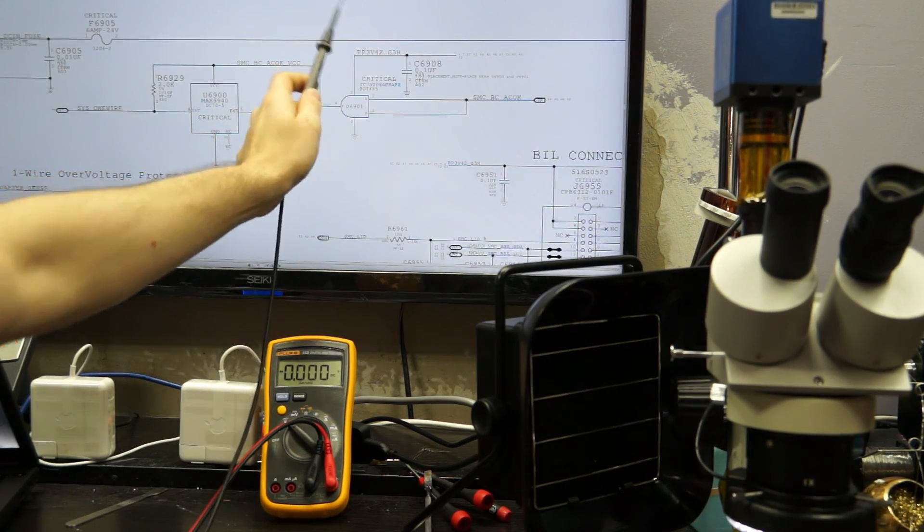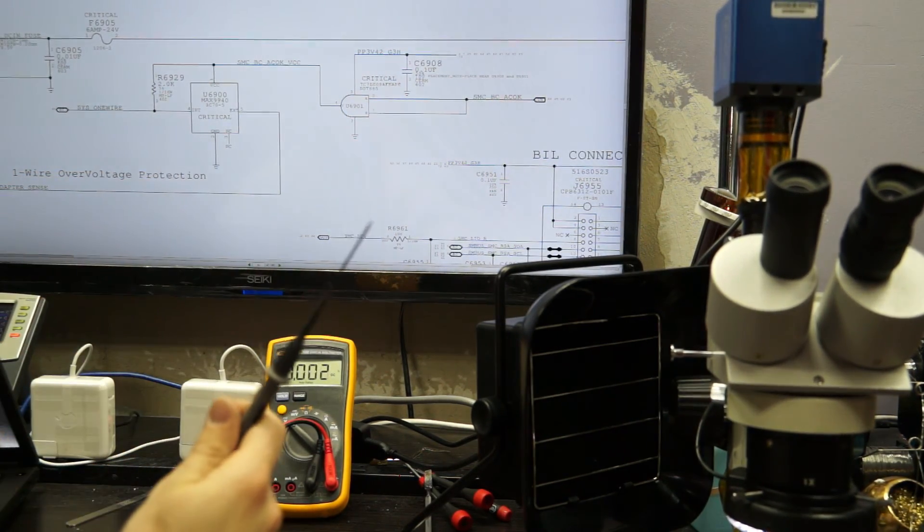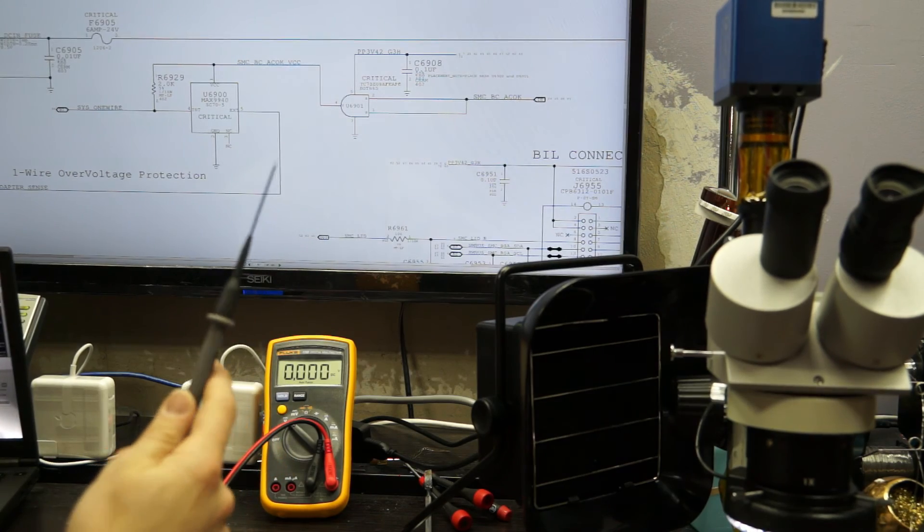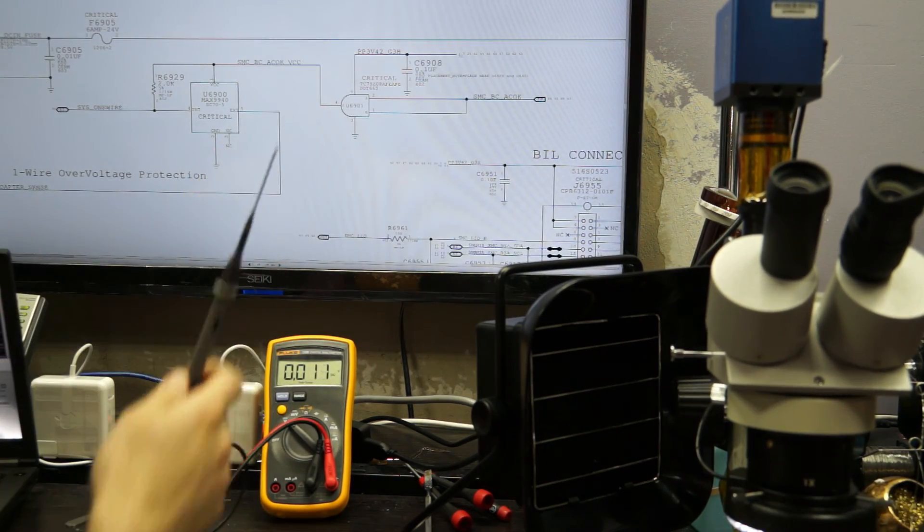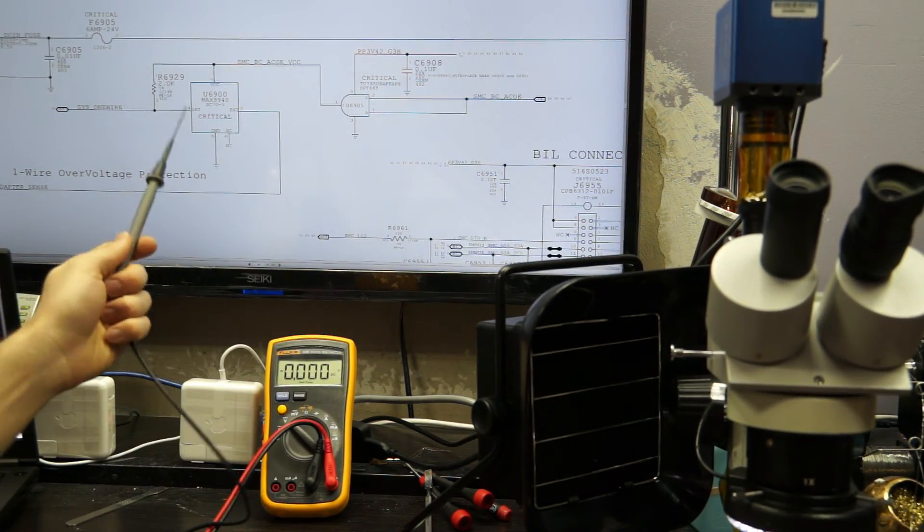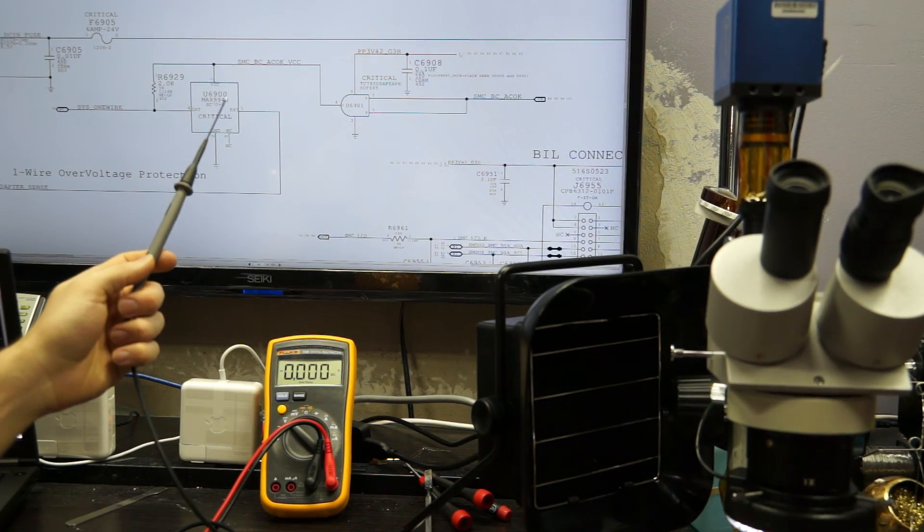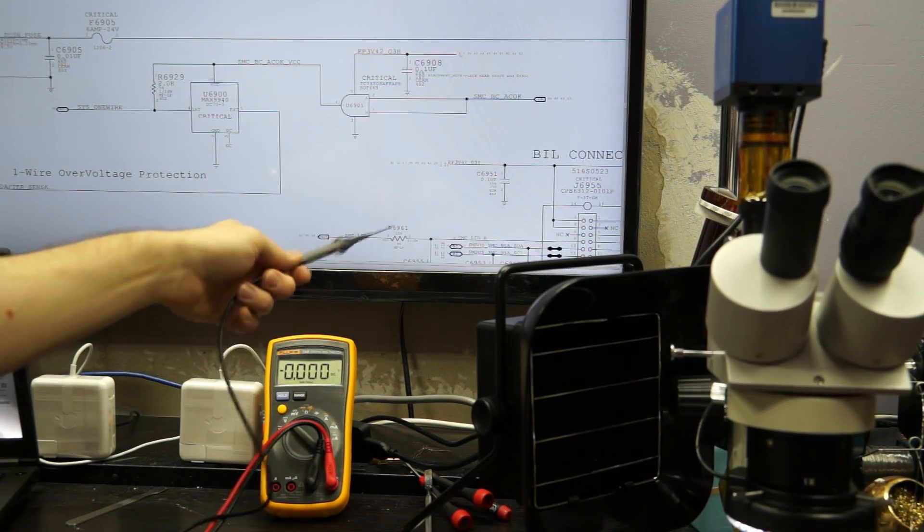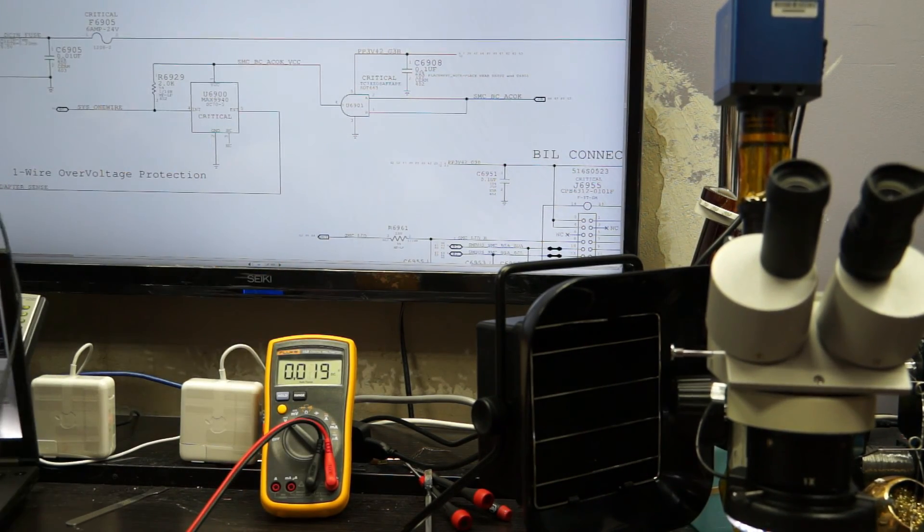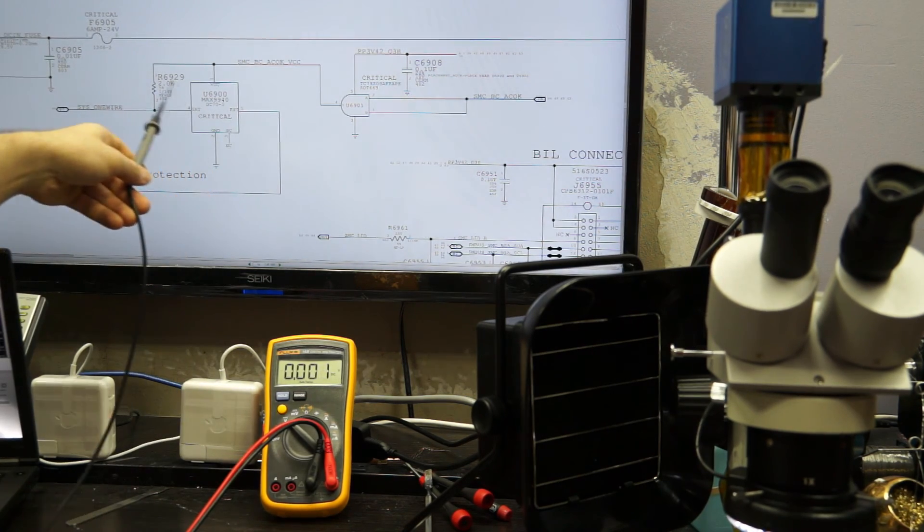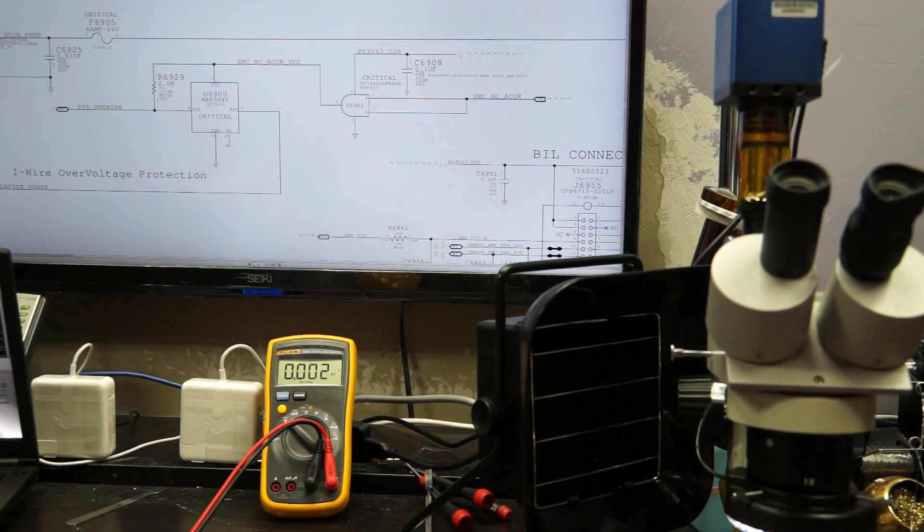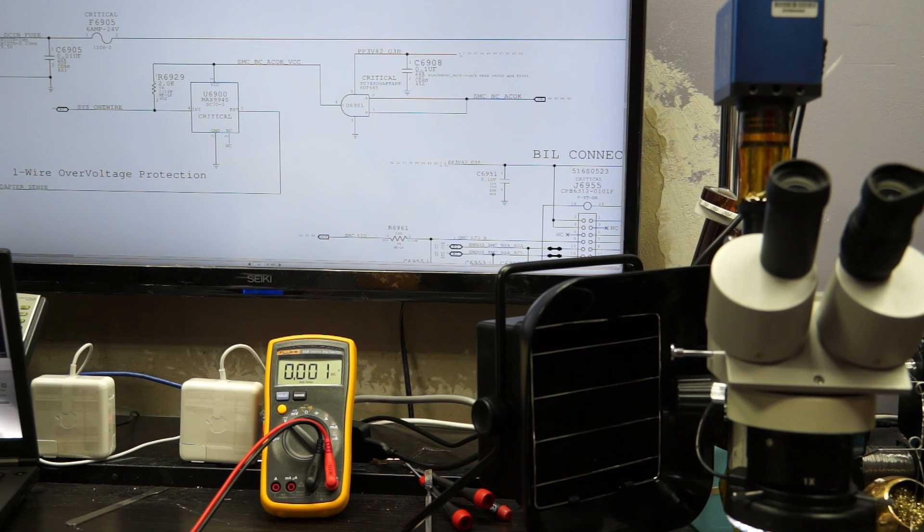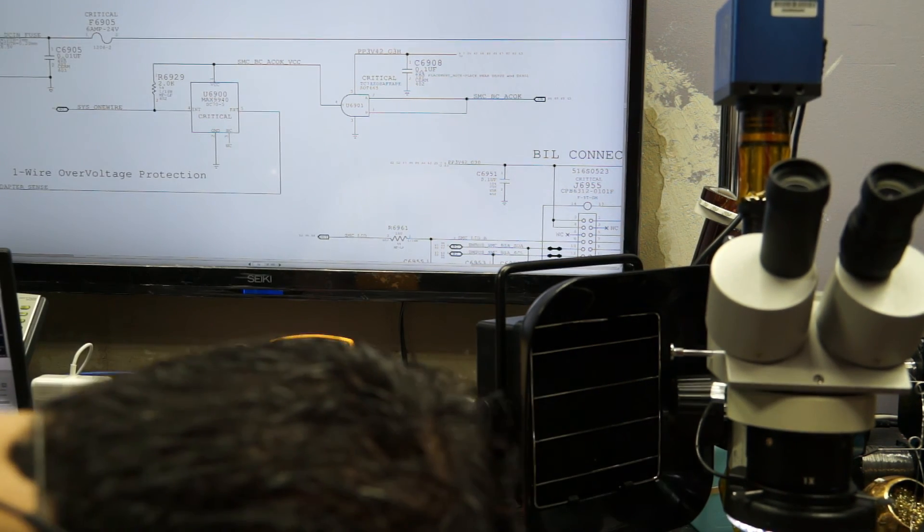So just to give you a little idea of how this works. When it senses this from the adapter, so once you plug in your MagSafe, your charger. So once you plug this in, it sends a signal through over here. And also you have this voltage going to the rest of the computer.